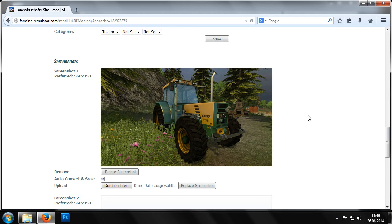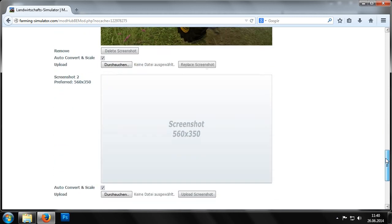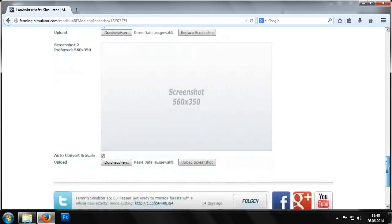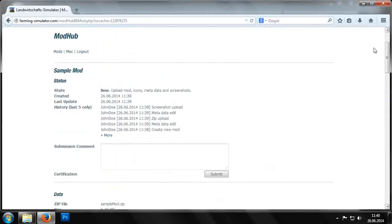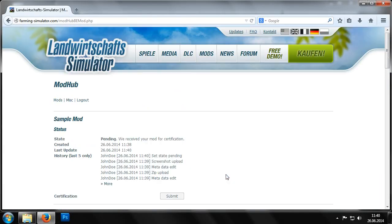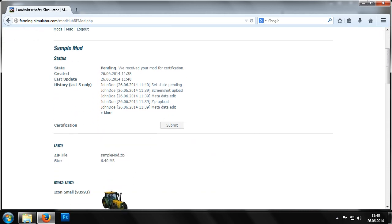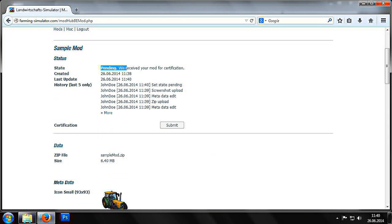Once we've entered all the information for our mod and checked it through, we can then submit our mod. We'll see you next time. Thank you.